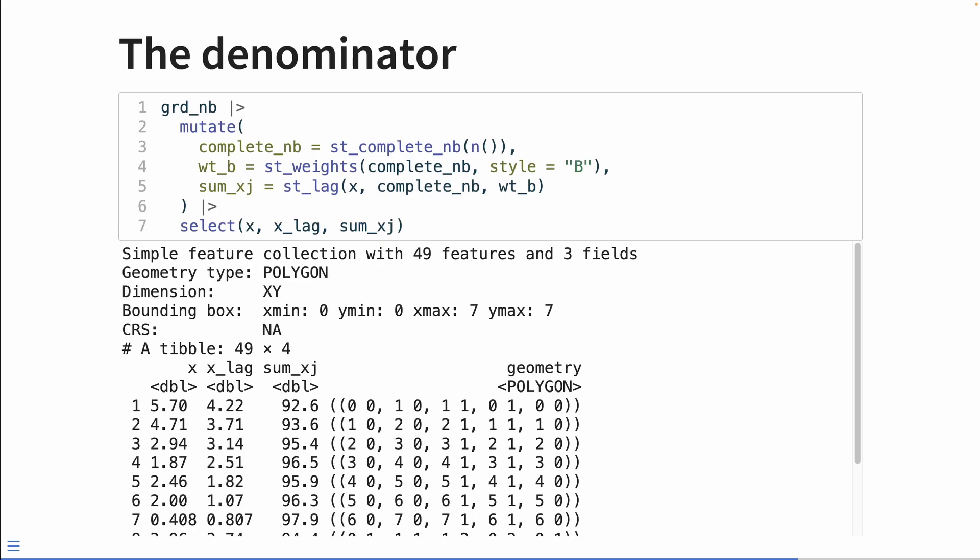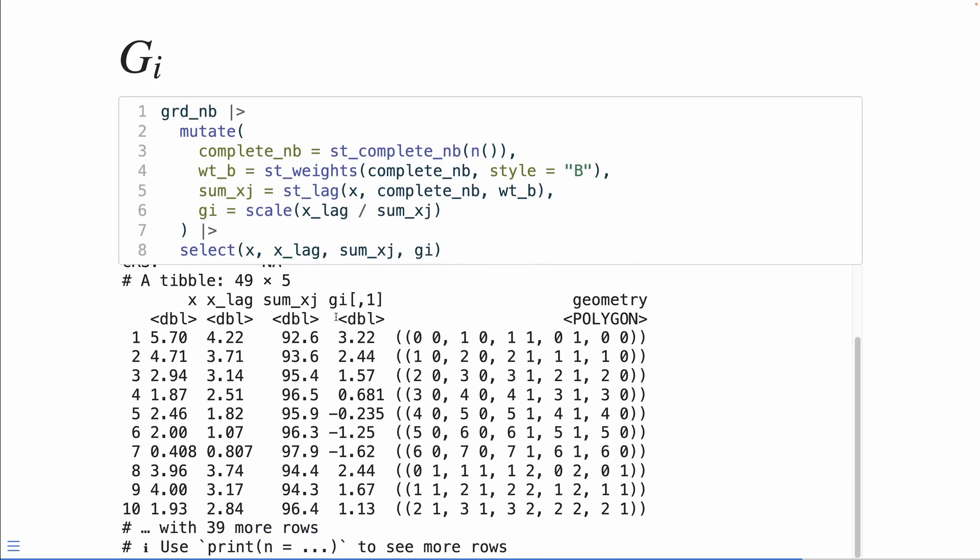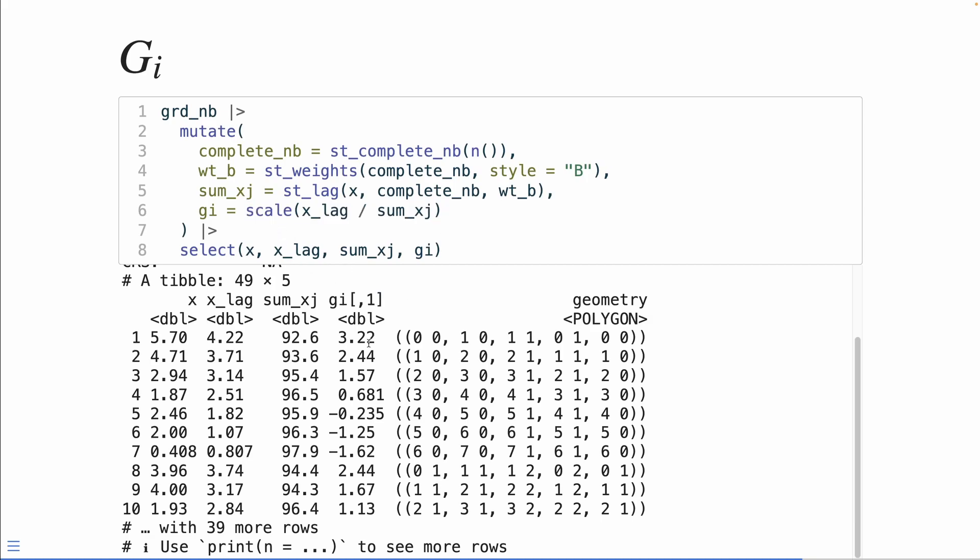The GI is just the ratio of that numerator and denominator. The GI is just x underscore lag divided by sum underscore xj, and we're going to scale it to return a z score. So here we can see the resultant GI value. And you'll note that this has this comma one. That's because we didn't actually cast this as a numeric vector. By default, scale returns a matrix.